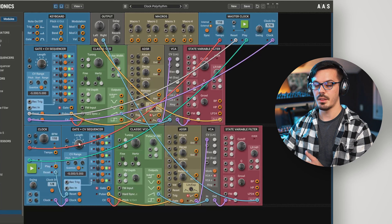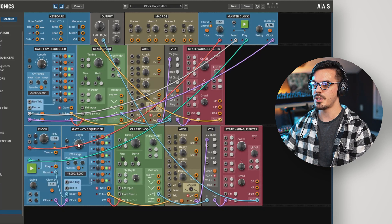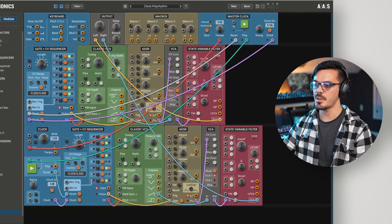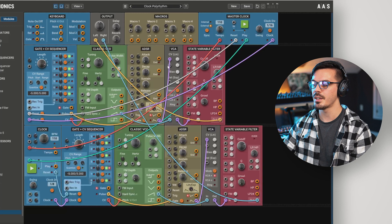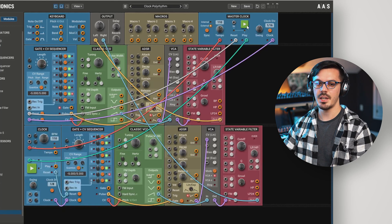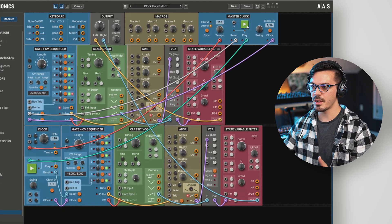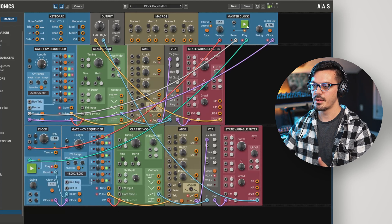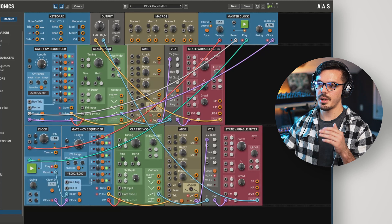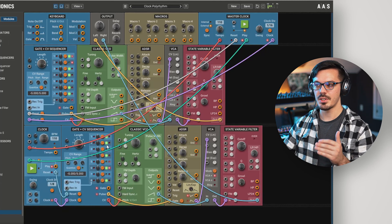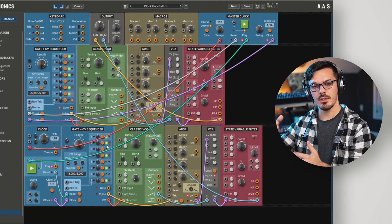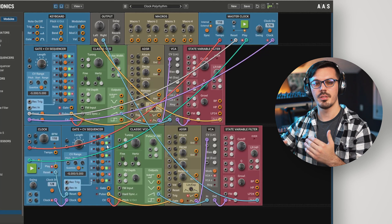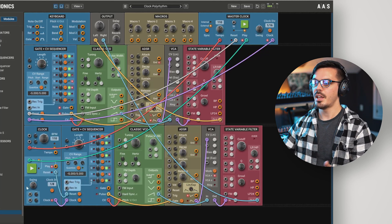But for something a little bit more interesting, we could take the length, which controls the number of steps in the sequence, and we'll set this lower layer to have seven rather than eight. If we give this a play now, we'll have kind of a cool polymetric thing going on because this lower layer having only seven steps sort of drifts in and out of that perfect rhythm, but eventually syncs back up.